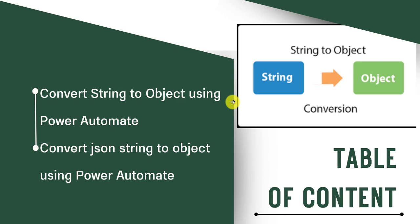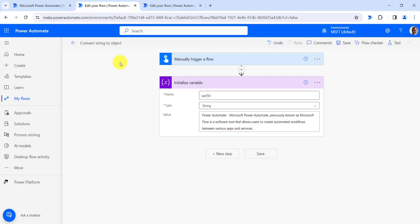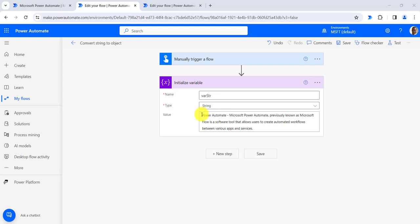Now let's move to Power Automate. Here I have created an instant cloud flow that will trigger manually. I have initialized a variable, var str, of type string, where I have provided the string value which will convert into the object.